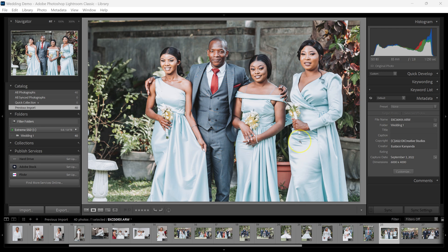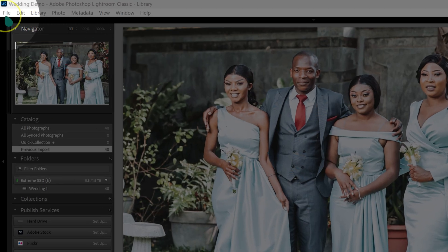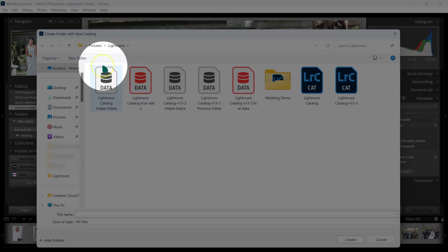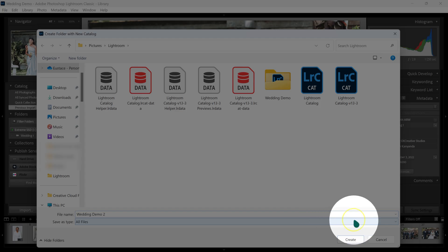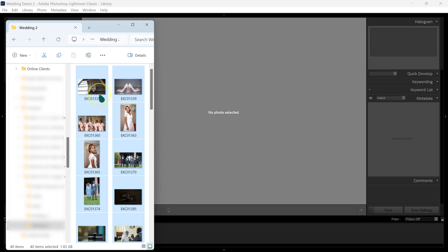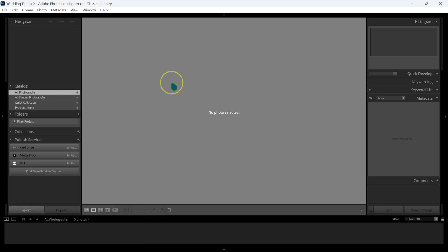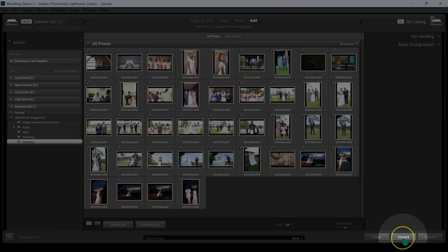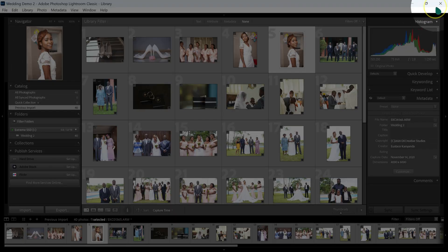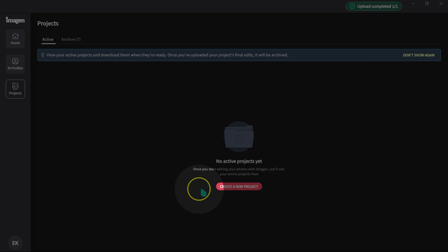Let's make another catalog. I'm going to go to File, New Catalog, save it in Pictures, Lightroom, and name this catalog Wedding Demo 2, then click Create. I'm going to drag these photos and drop them into Lightroom, then click Import. I'll close Lightroom and go back to Imagine AI.